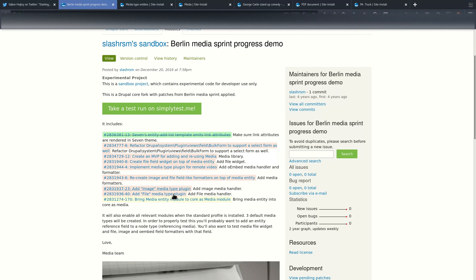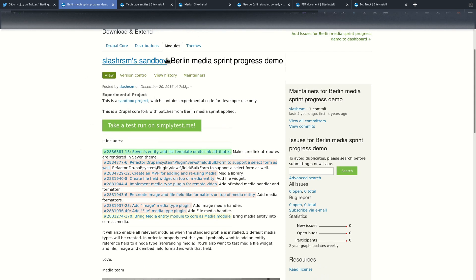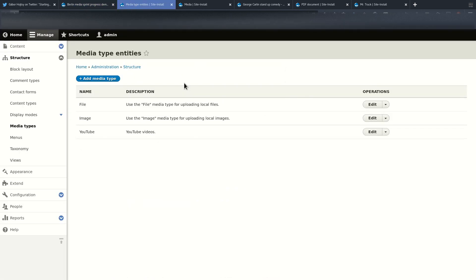As part of that we worked on many issues and patches. Unfortunately, none of them are committed yet, and for that reason we created a sandbox project which is basically Drupal 8.3 core with all the relevant patches applied. This makes it easier for more people to check it out, to test and to validate what we are up to. I will post the link to the sandbox in the video description so it's easier to find.